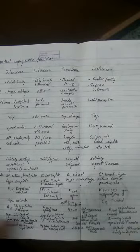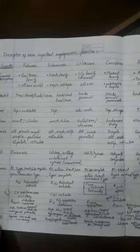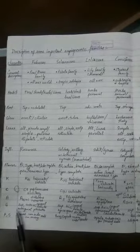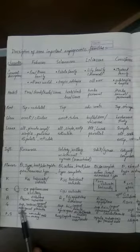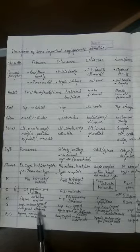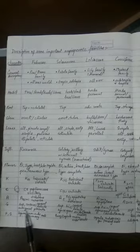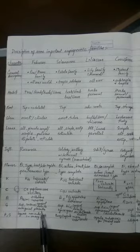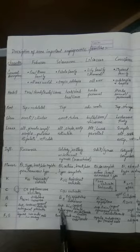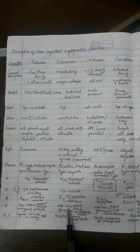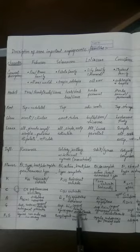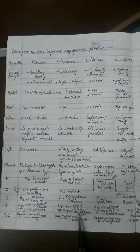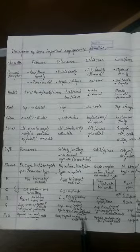Now the next one is gynoecium. The gynoecium of Fabaceae family is superior ovary, monocarpellary, monolocular, and marginal placenta which carries large number of ovules attached in a marginal manner. Then Solanaceae family is superior ovary, bicarpellary, bilocular, syncarpous, axile placentation, and placenta is swollen.